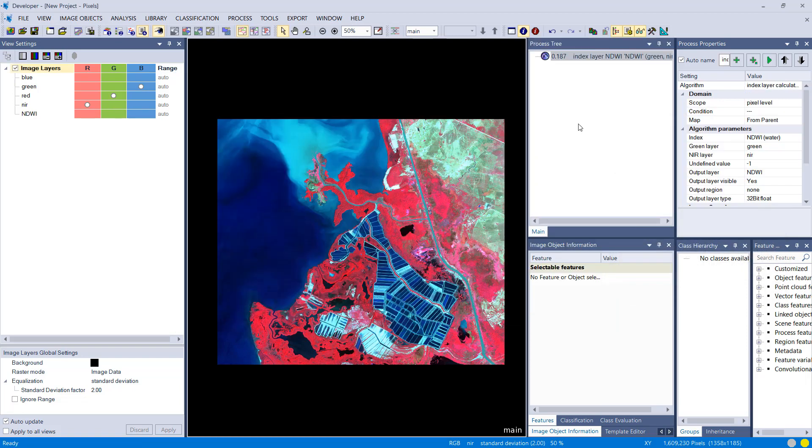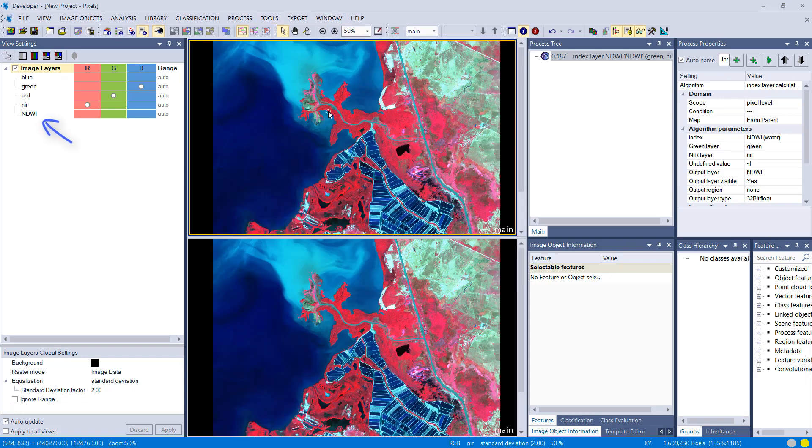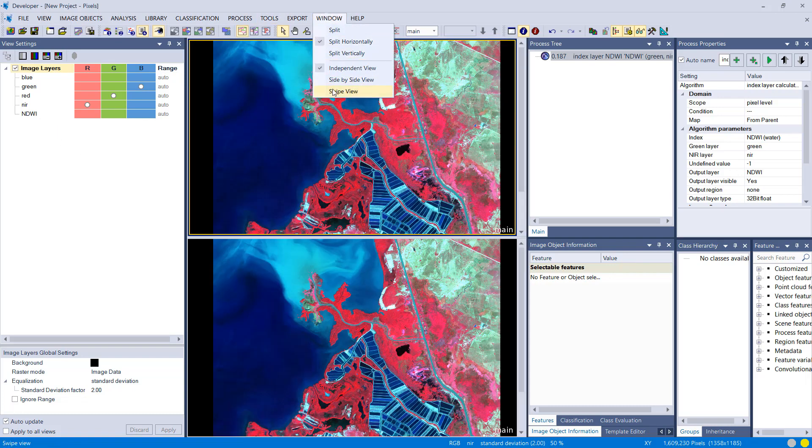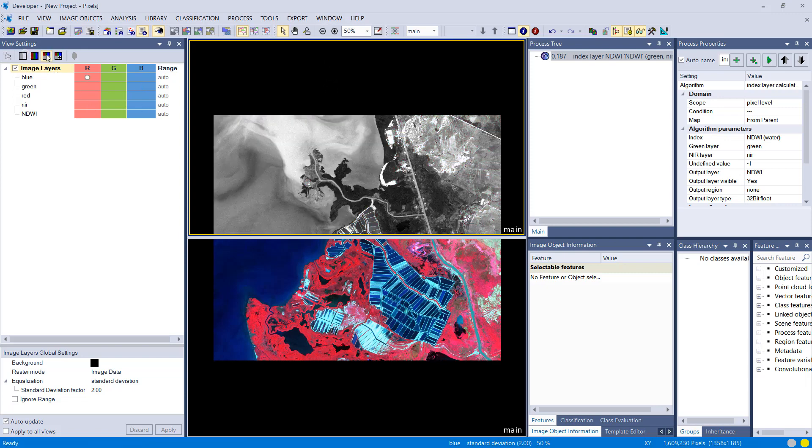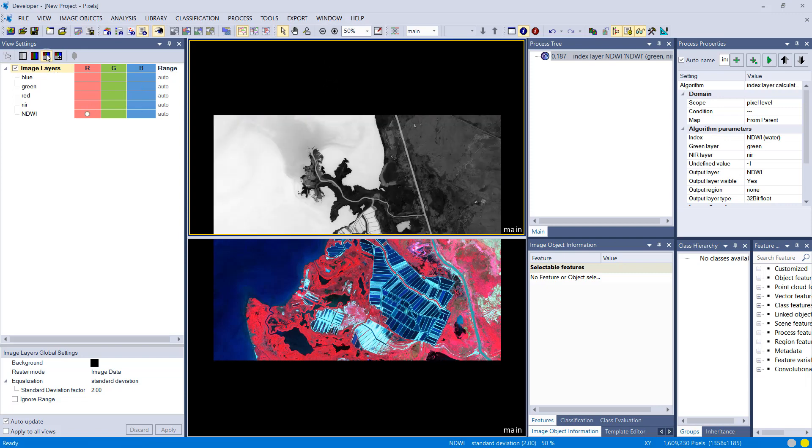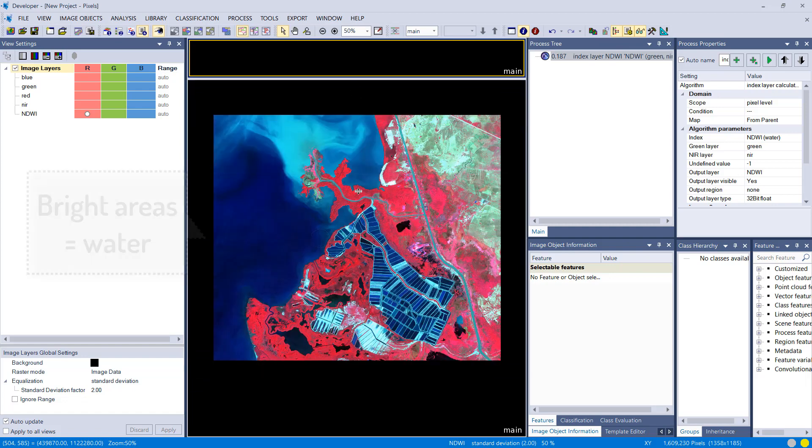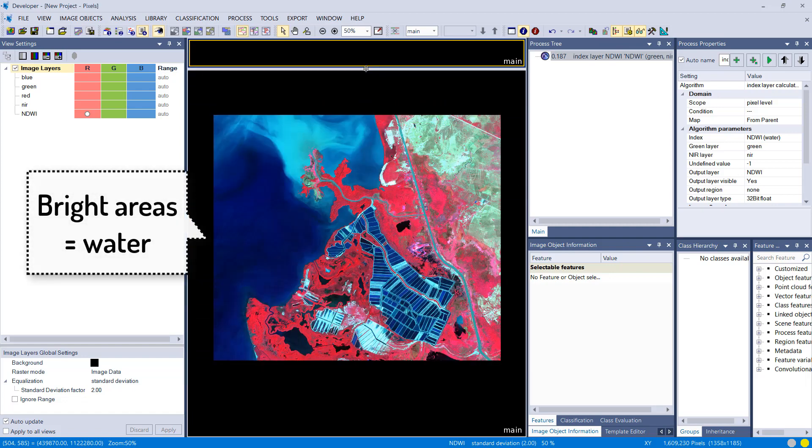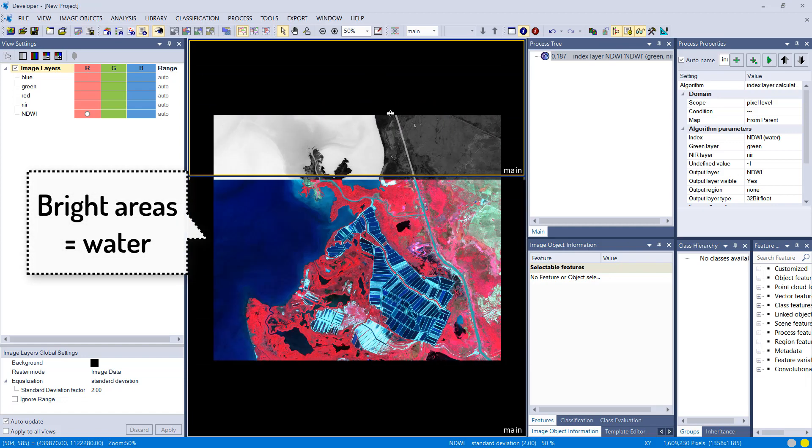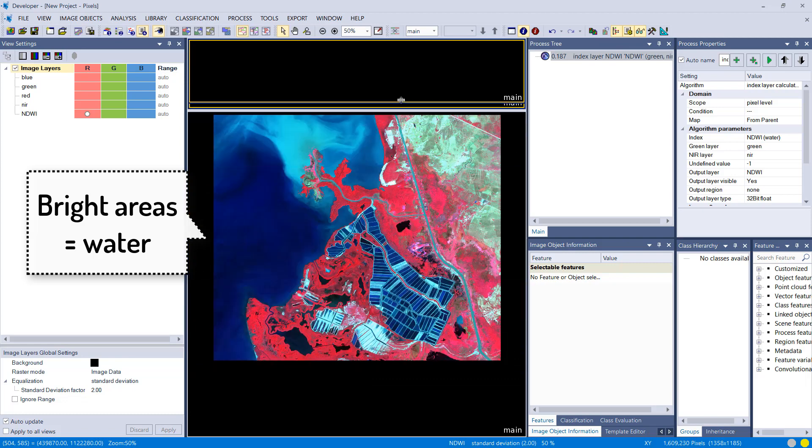You see it here on the left-hand side, NDWI. I'm going to try to display that one, and this one is really focusing on water, so it highlights water areas. That's a very helpful layer, it can be a very valuable layer to classify or extract water more efficiently.